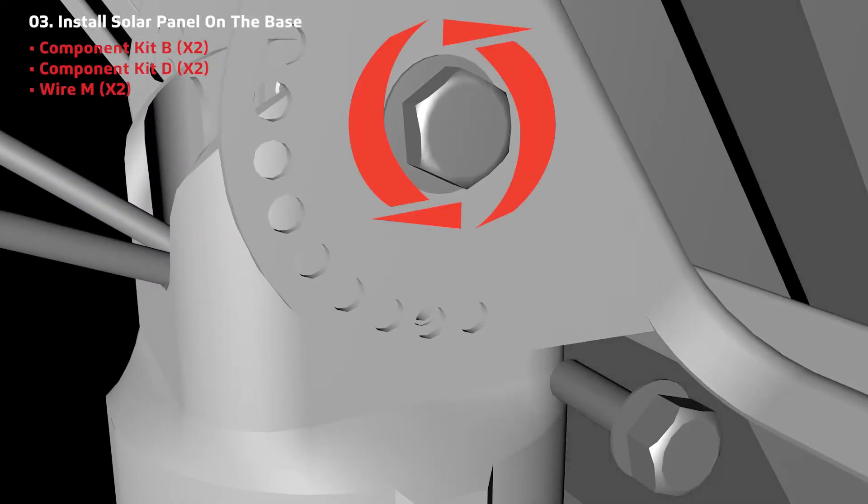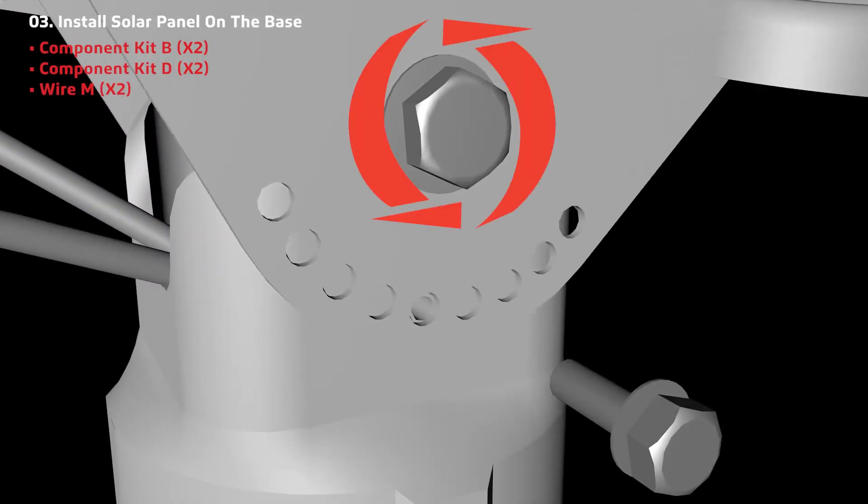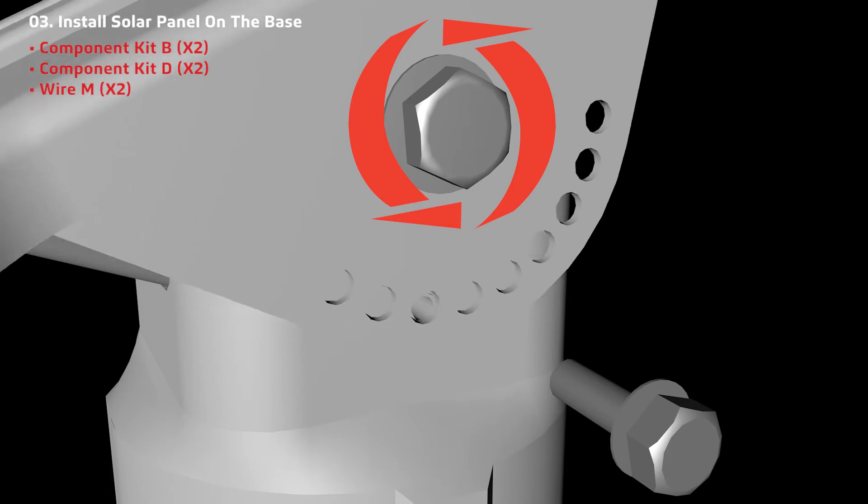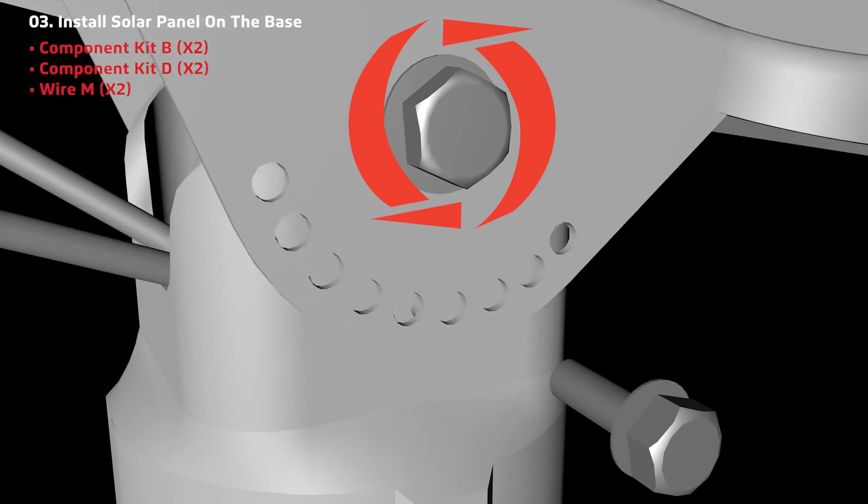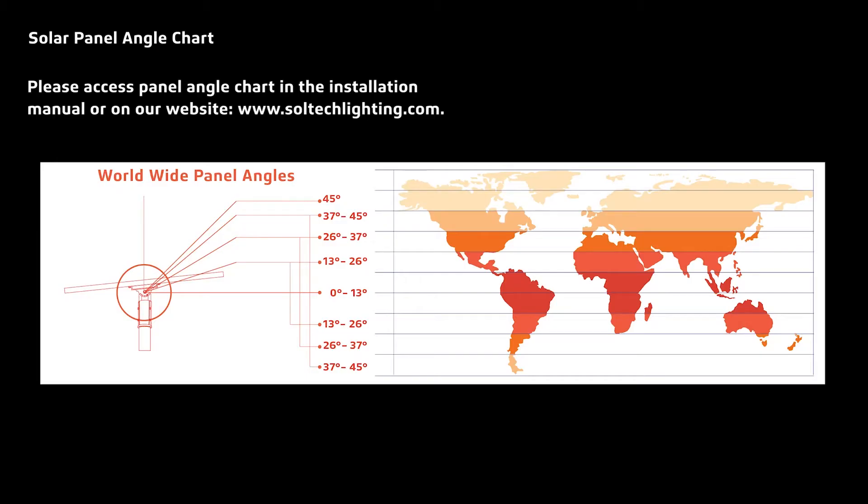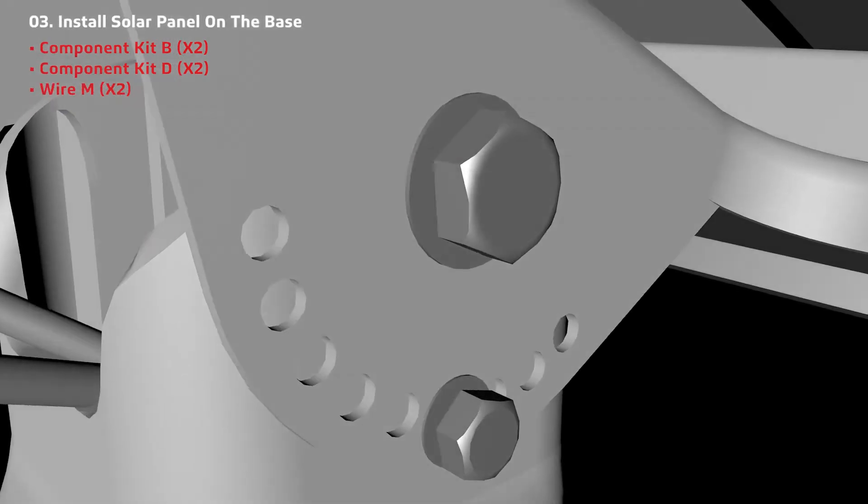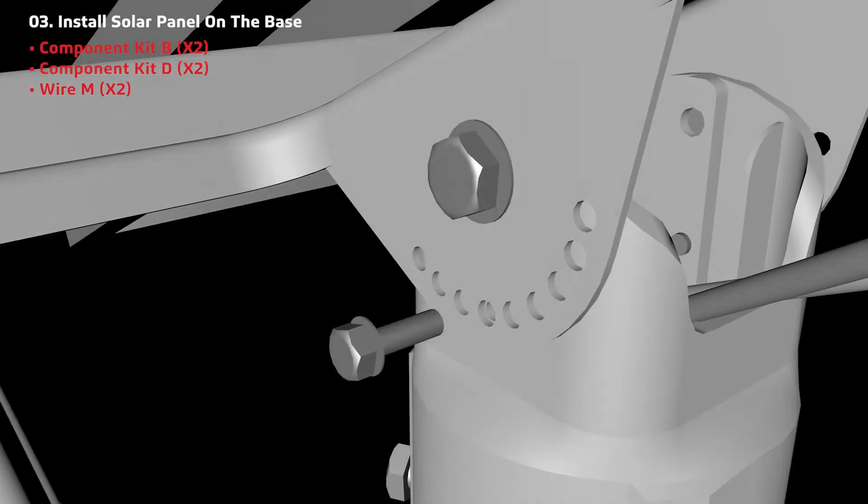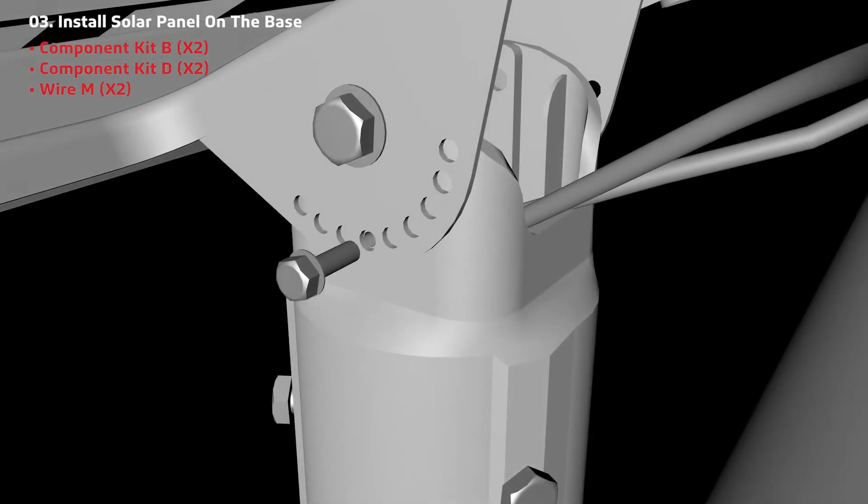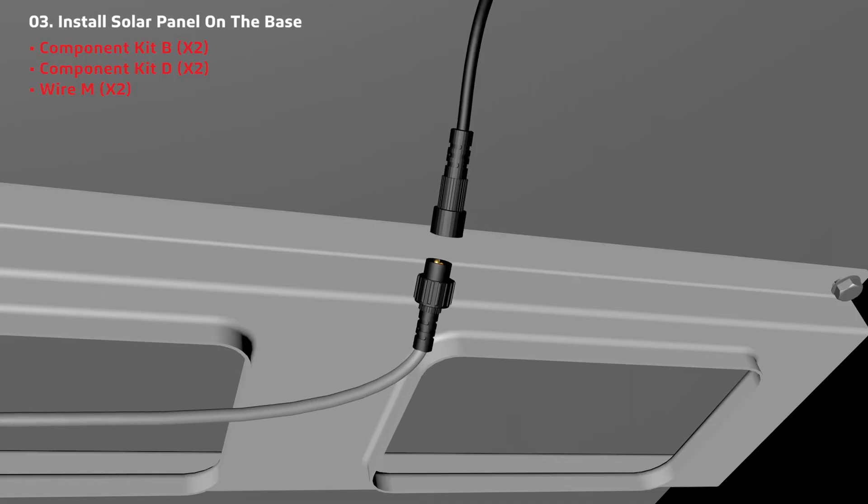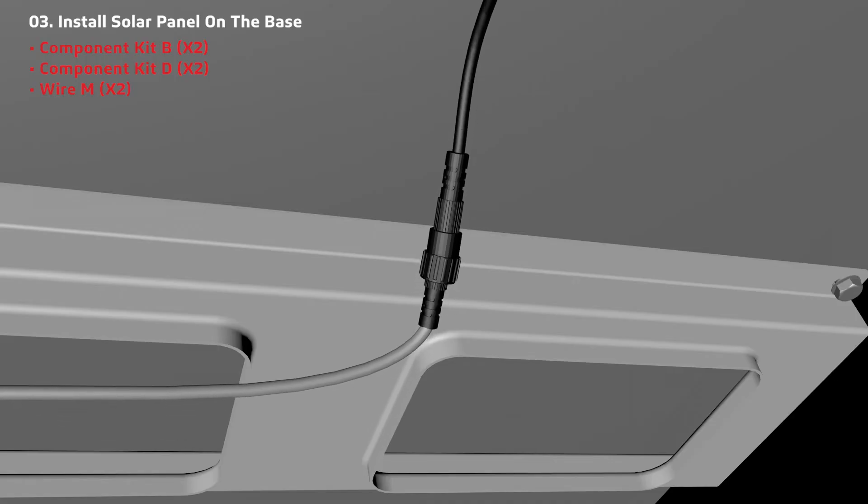The solar panel is adjustable. You can access the panel angle chart in the installation manual or on our website at www.soltechlighting.com. Once you choose a desired angle, secure with screws from component kit D, and then connect the solar panel wire to wire M.